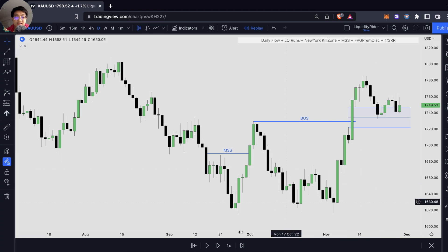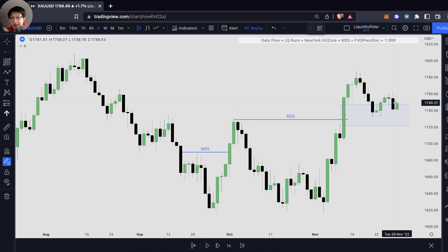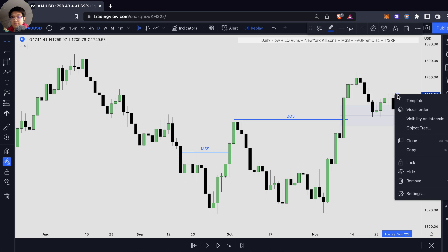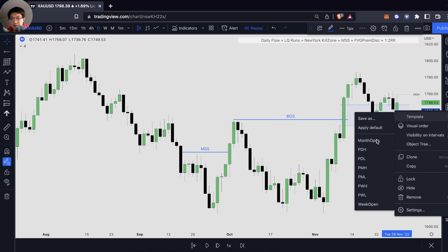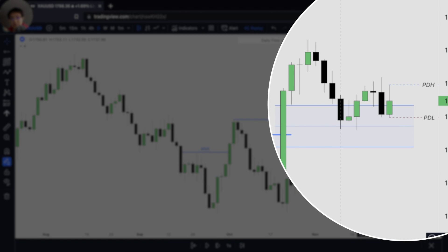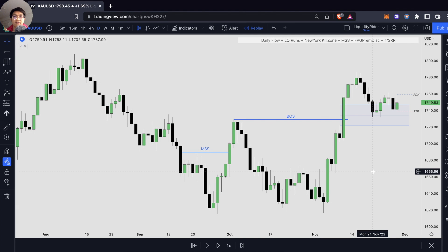Before we go down to the lower timeframe, let's mark up our previous day high and previous day low. There are a lot of liquidities residing around those areas, especially previous day high and previous day low, or even session high and session low. What I mean by session high and session low is our London session, our New York session, even Asian session. Those areas — session highs and session lows — are very sensitive, and there are a lot of liquidities residing in those areas.